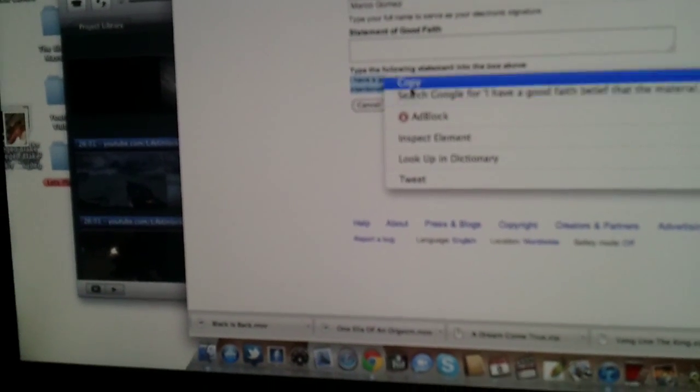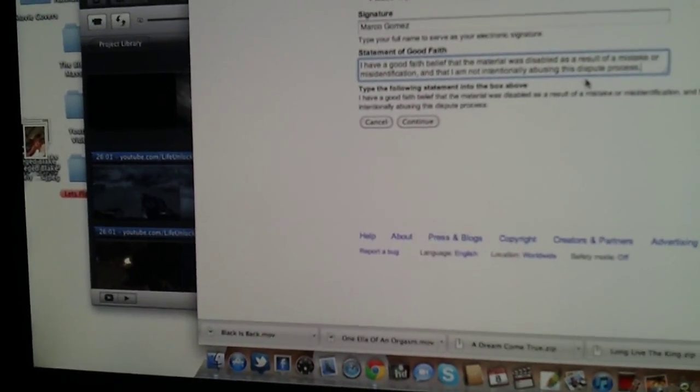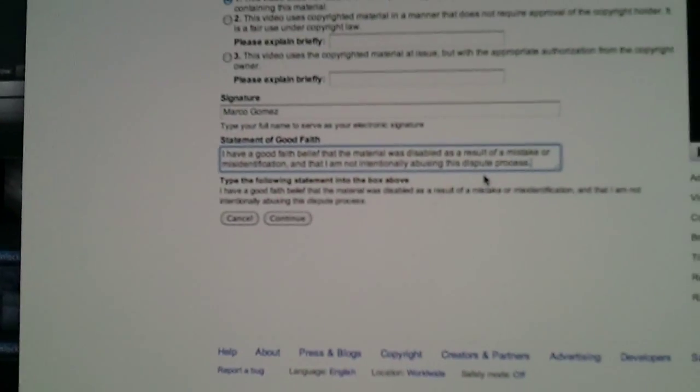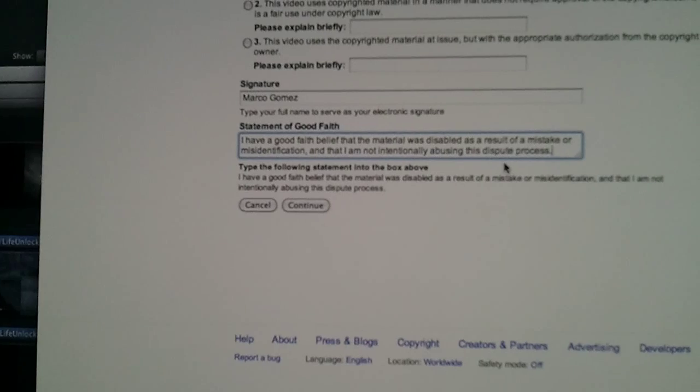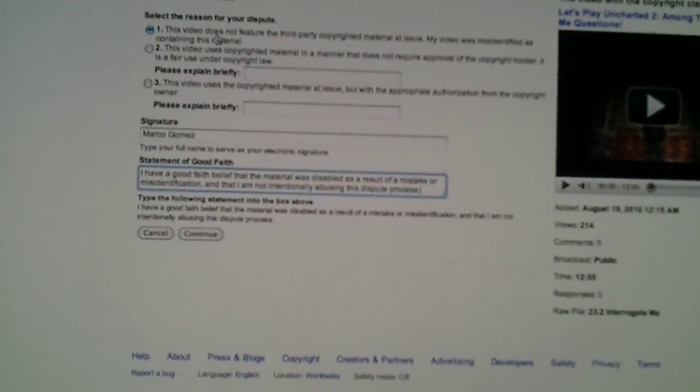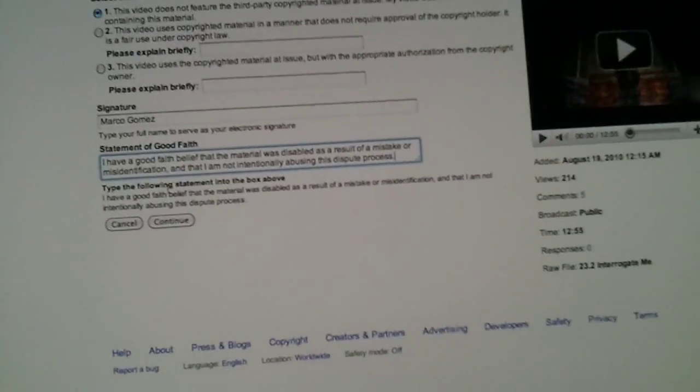And this you have to type the following onto this box right here. Statement of good faith. It says I have good faith belief that the material was disabled as a result of a mistake or misidentification. And I am not intentionally abusing this dispute process. Well, I'm not disputing the dispute abuse process because some dude I don't even know is claiming copyrights on my videos that obviously they clearly did not make. So you click on continue and then it gives you the confirmation. This is what you do. This is what you're fighting, your signature that you write down, the dispute statement of good belief.